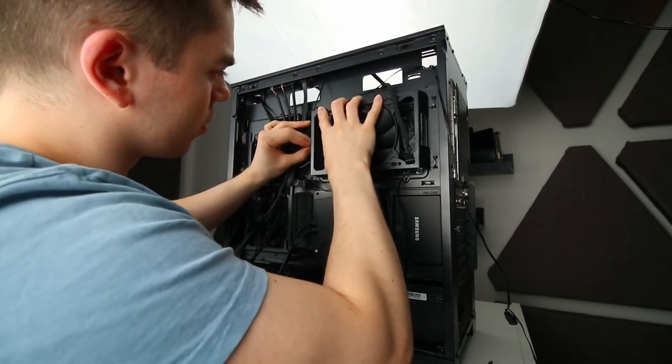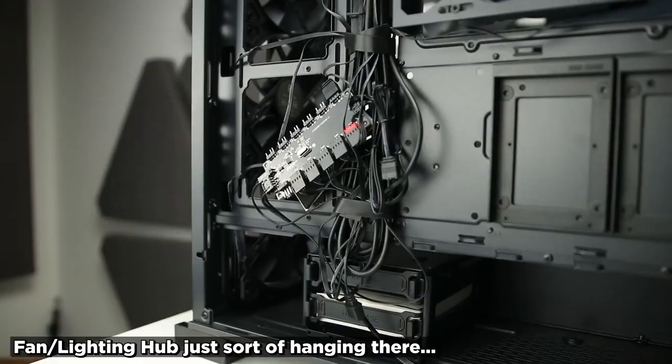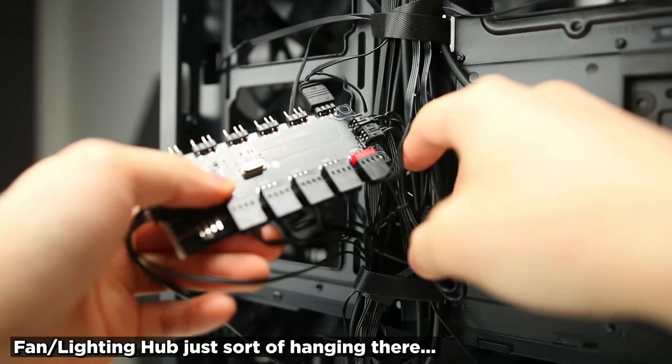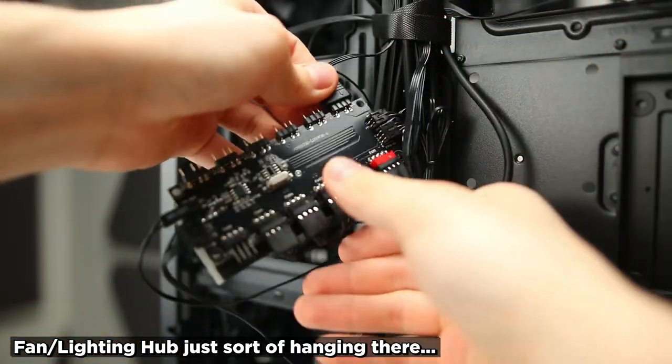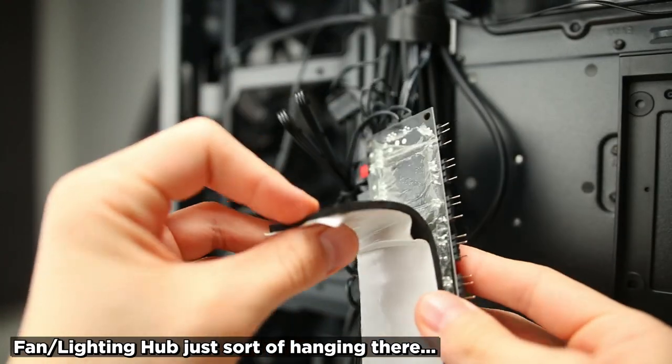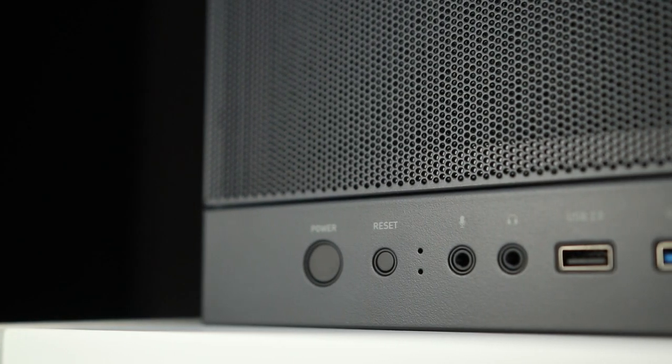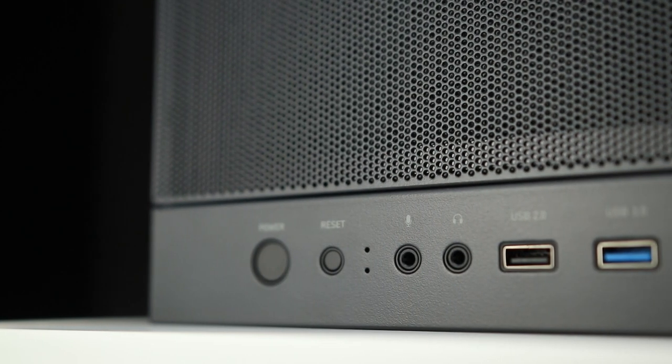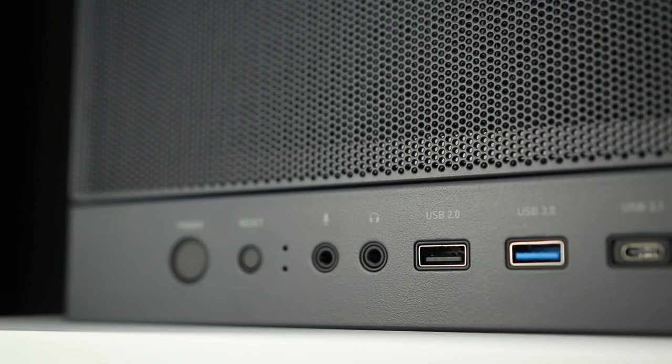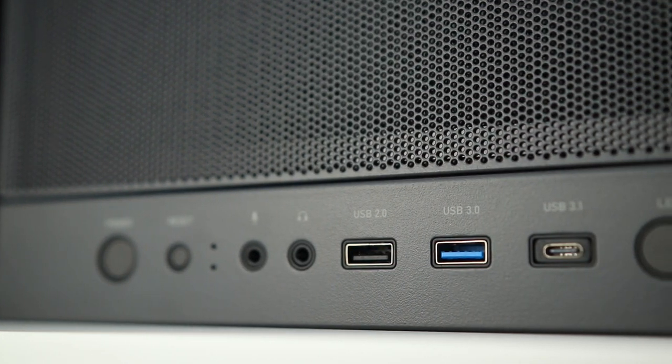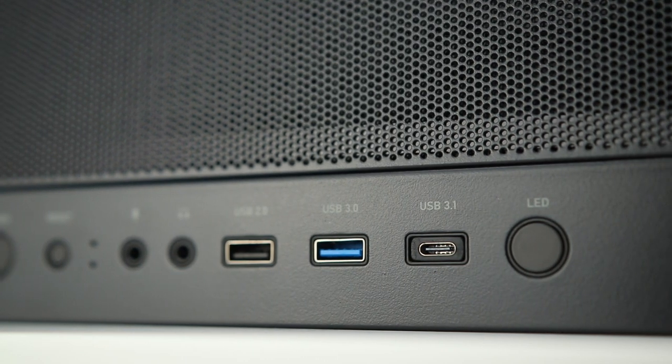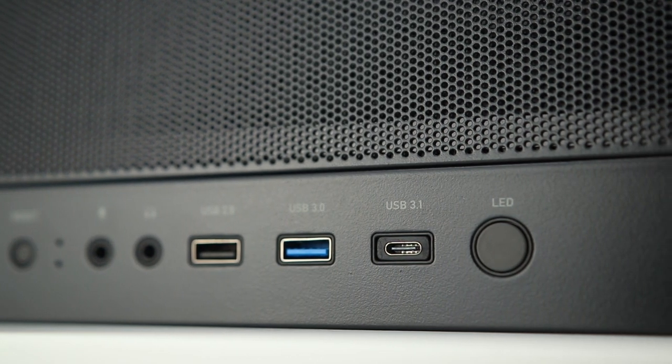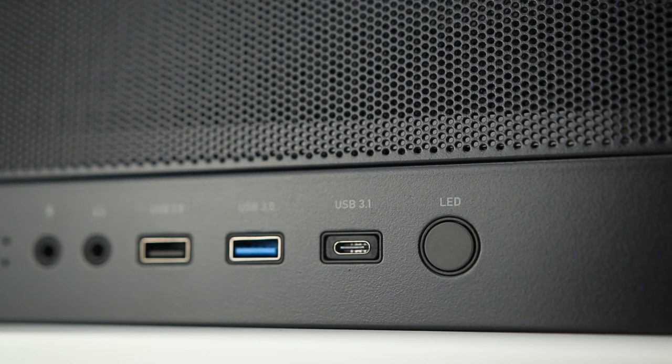Capping fans off, you get a fan and ARGB hub that links through to the front IO LED button for the usual suite of lighting effects, and fan speed control is handled by your motherboard and its BIOS. Other IO includes a solid suite of USB ports, including Type-C and a full gamut of front IO buttons and lights.